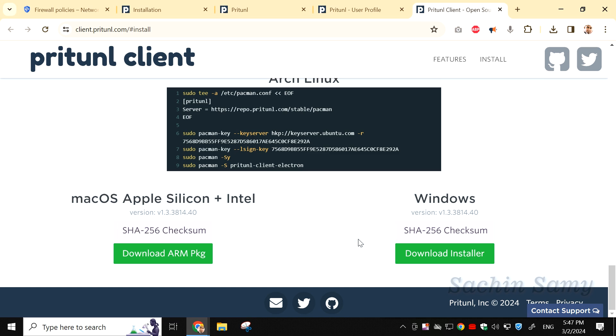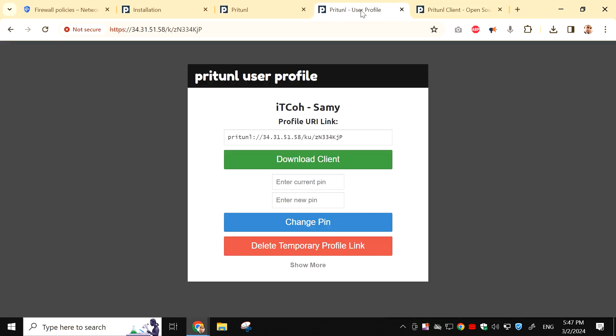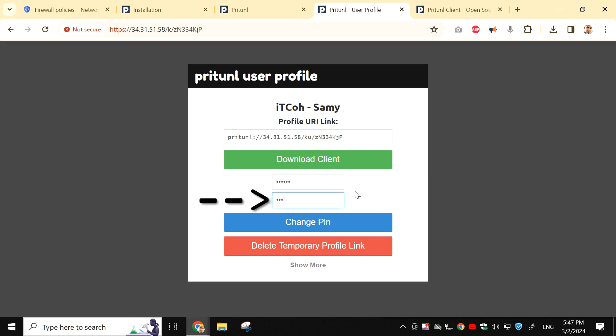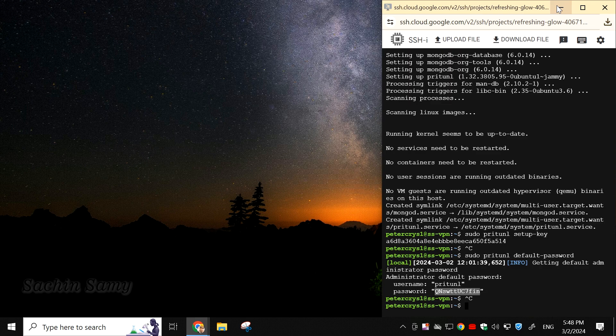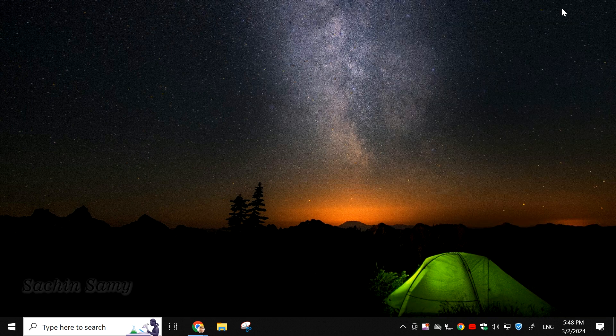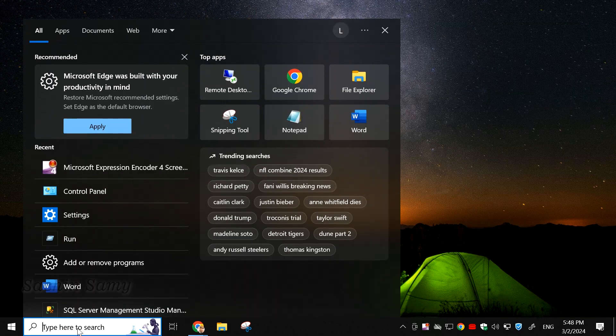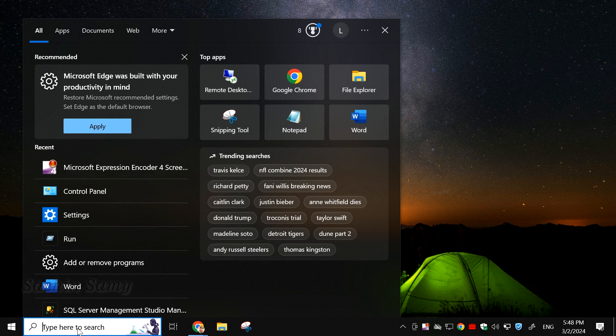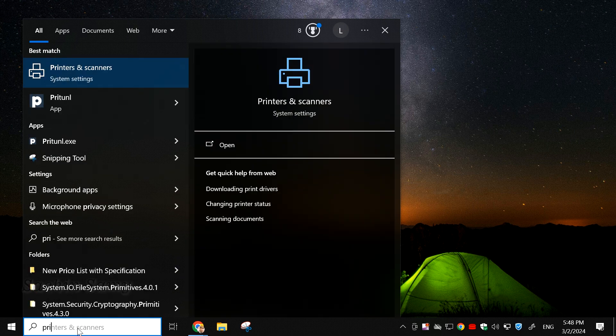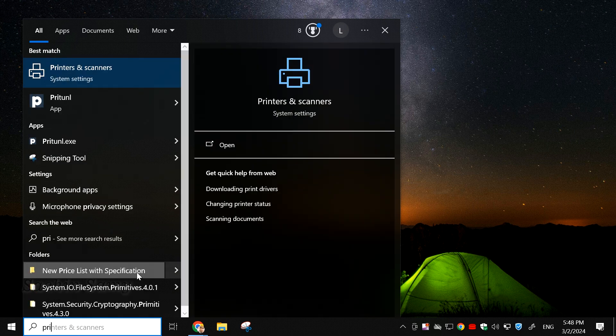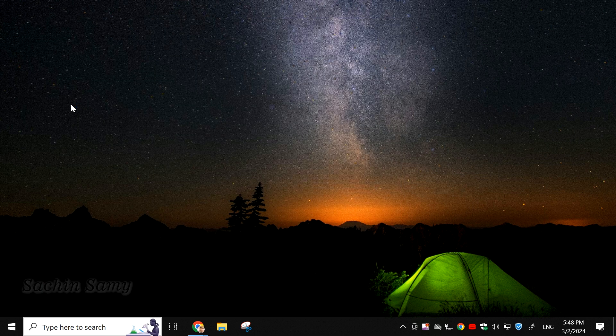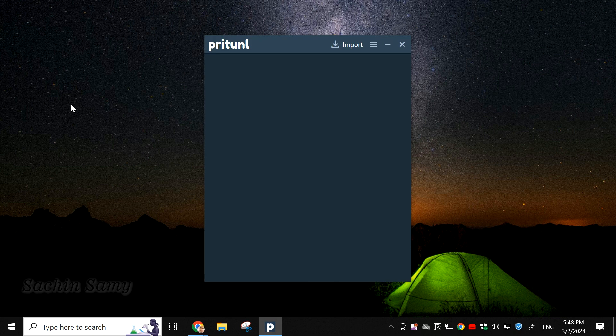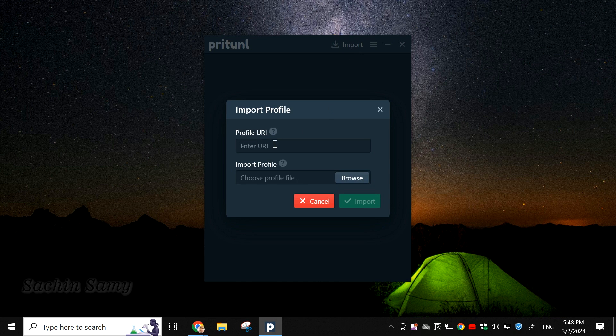Now, go back to the Pritunl user profile tab. Here, enter the current pin which we created when setting up the user samey. After that, enter a new pin. Click on Change pin. Copy the profile URI link. Press Ctrl plus C to copy. Now, let's minimize the Chrome browser. On the search bar, type Pre and check for pritunl. Double-click on the pritunl icon. Once the Pritunl VPN client opens, click on Import. Paste the URI which we copied earlier. Click on Import.